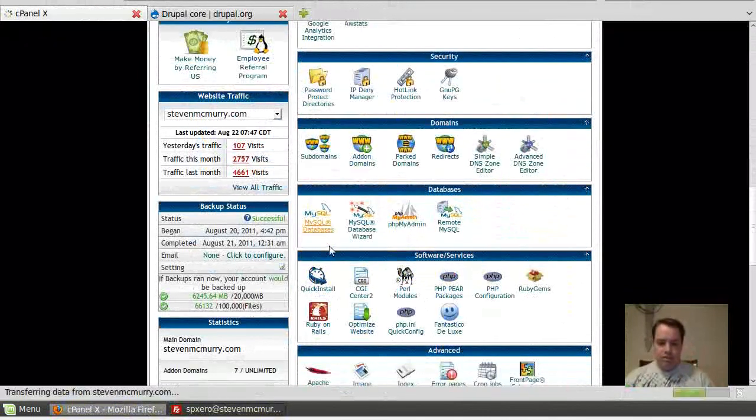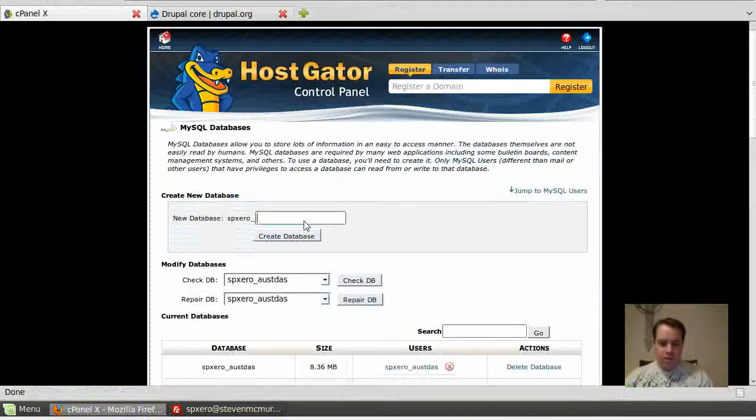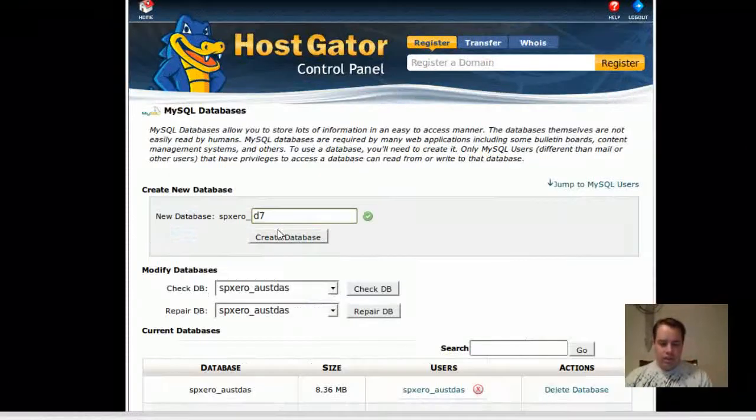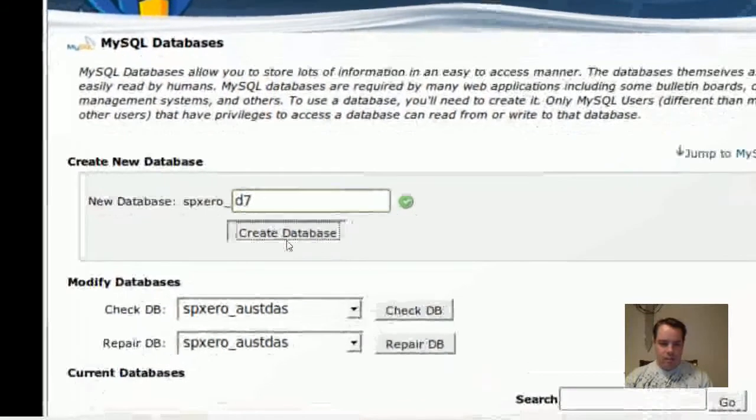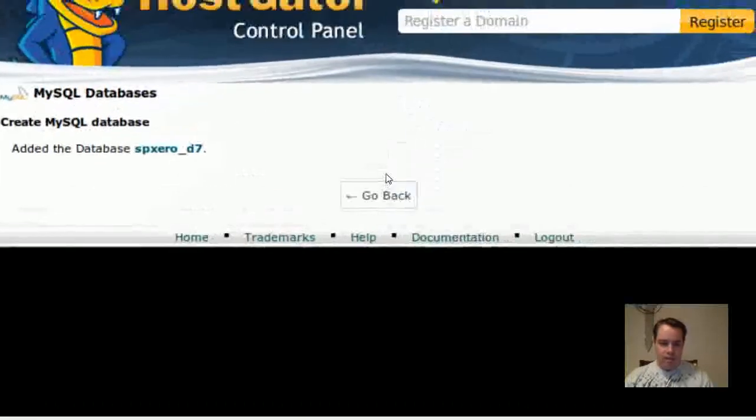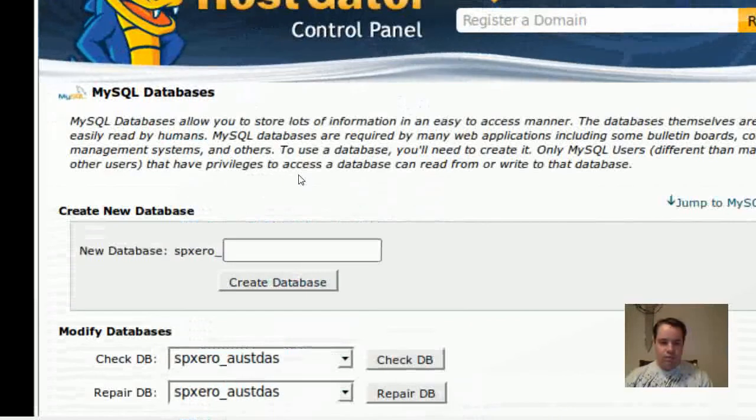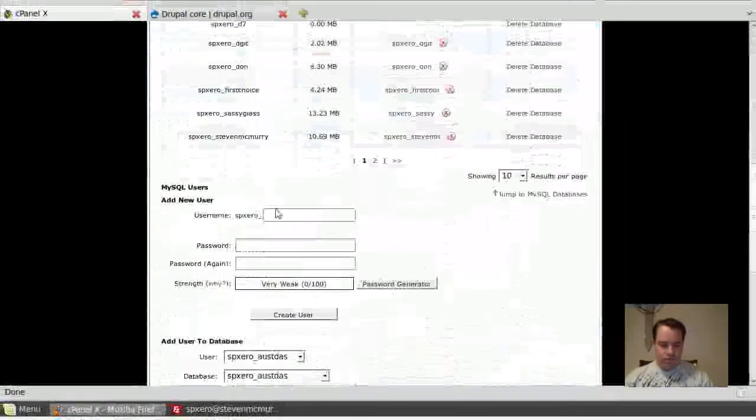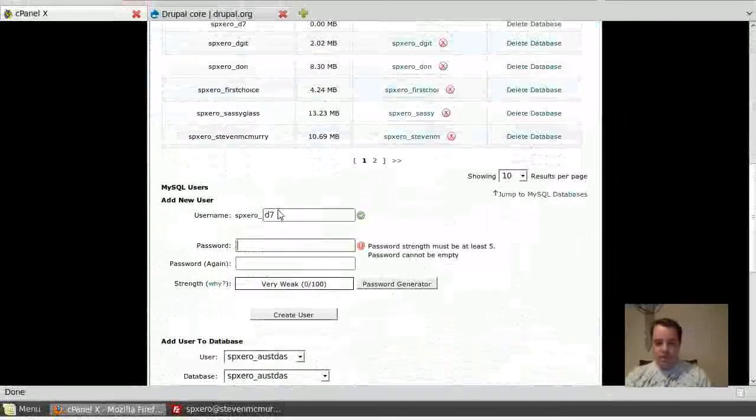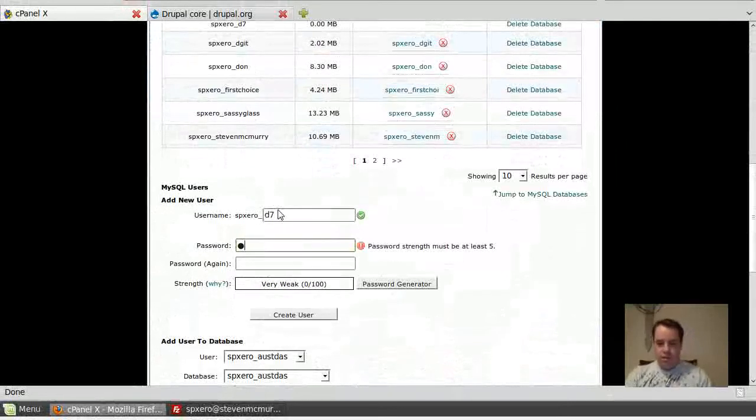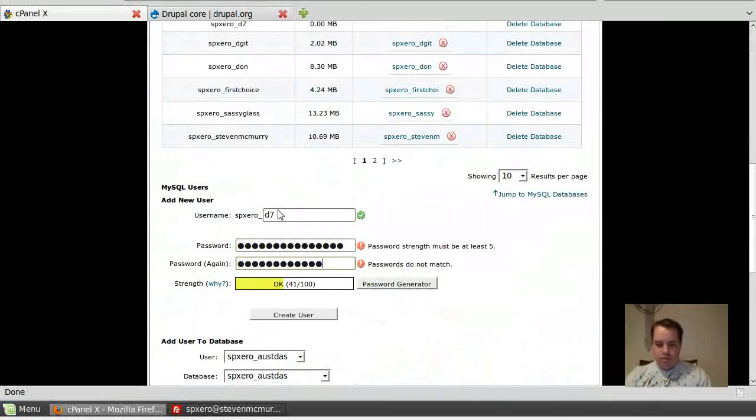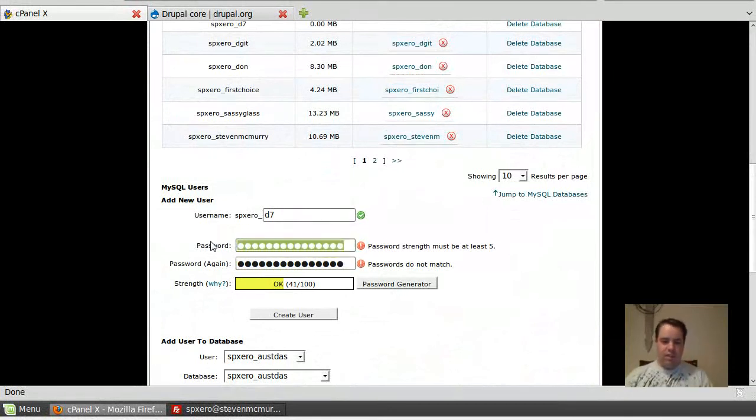But I'm going to go ahead and use MySQL, and I'll create a new one, call it D7, and right where it says Create New Database, create it, and I'm going to create a new user, D7, and I'm going to type in a new password. And it's going to rate me, apparently my password strength isn't good enough.